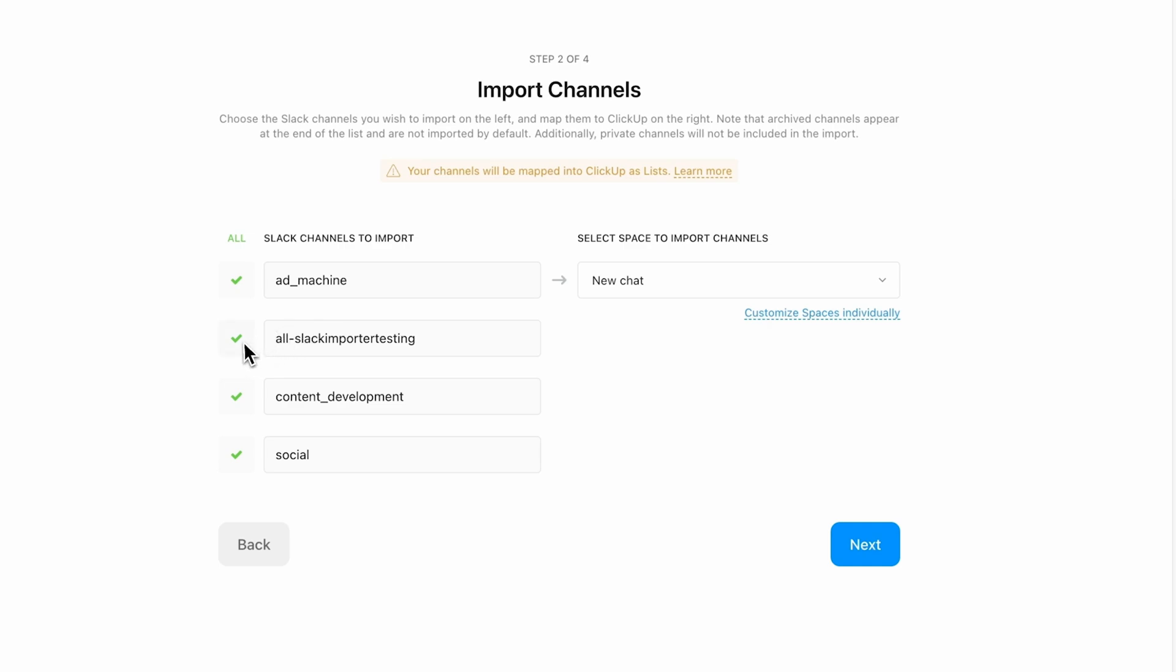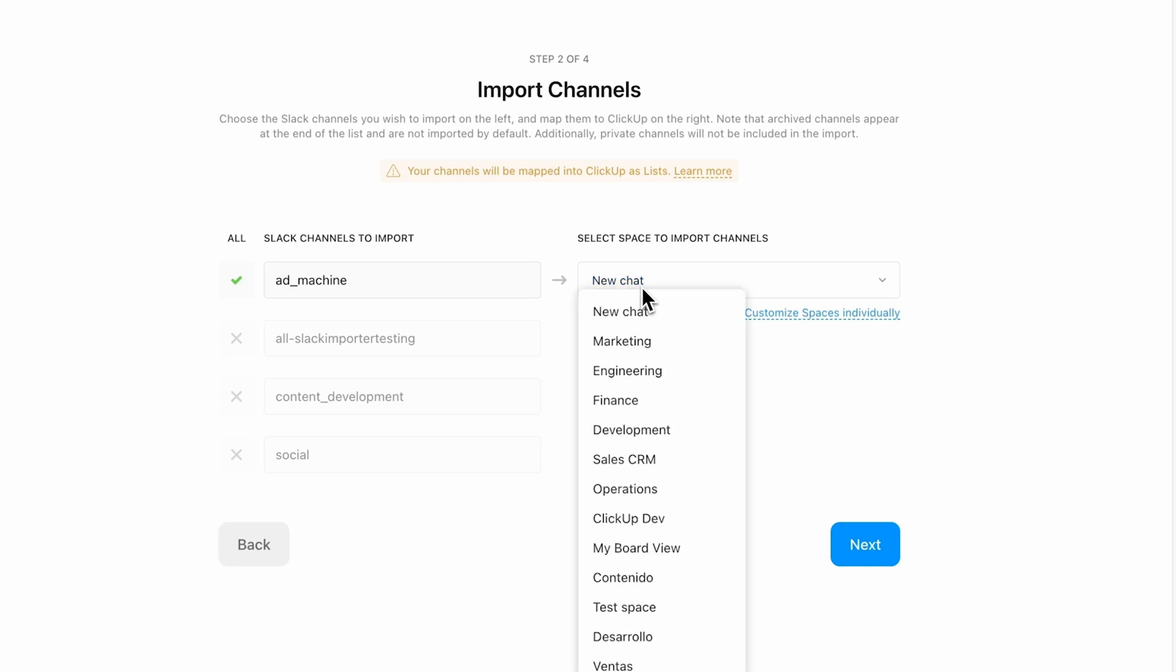Select whether you want to import everything at once or if you just want specific channels. You can choose to import your channel as a new chat or map it to an existing one. Let's go ahead and create a new chat for this one.